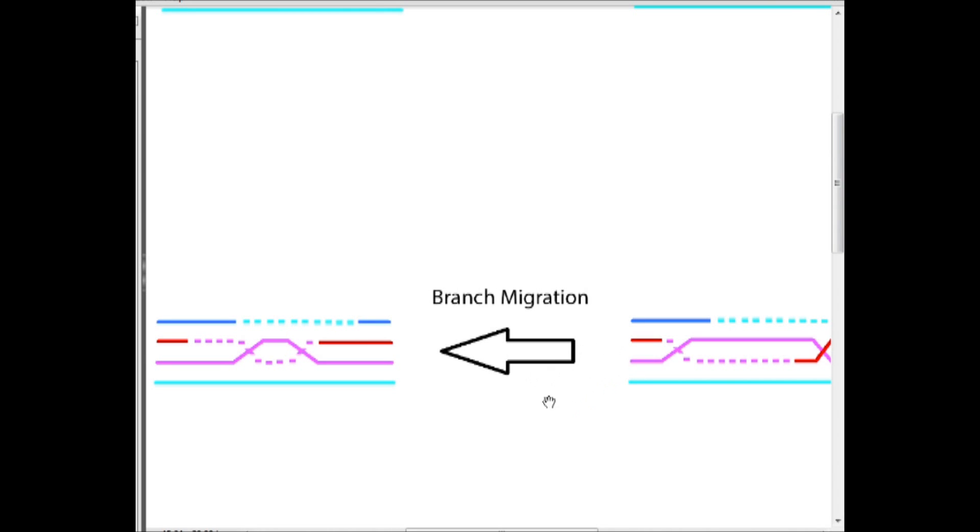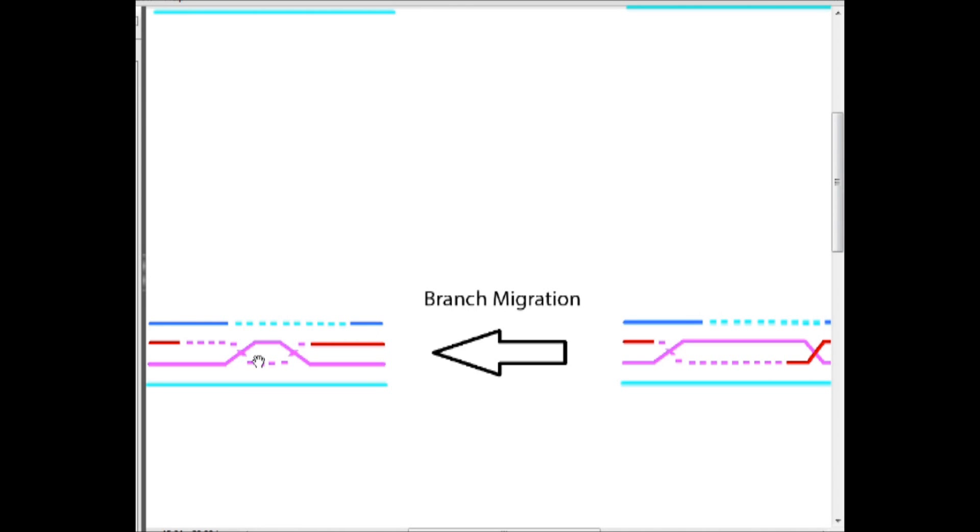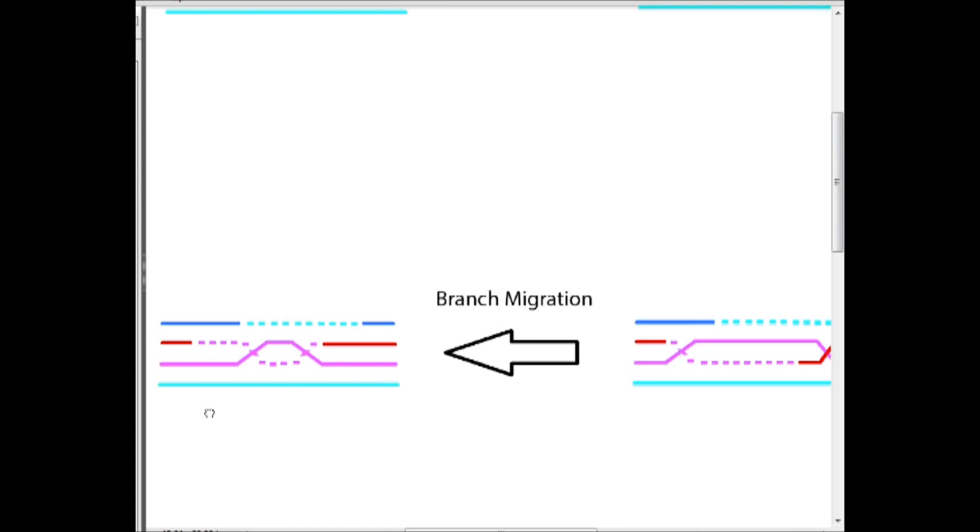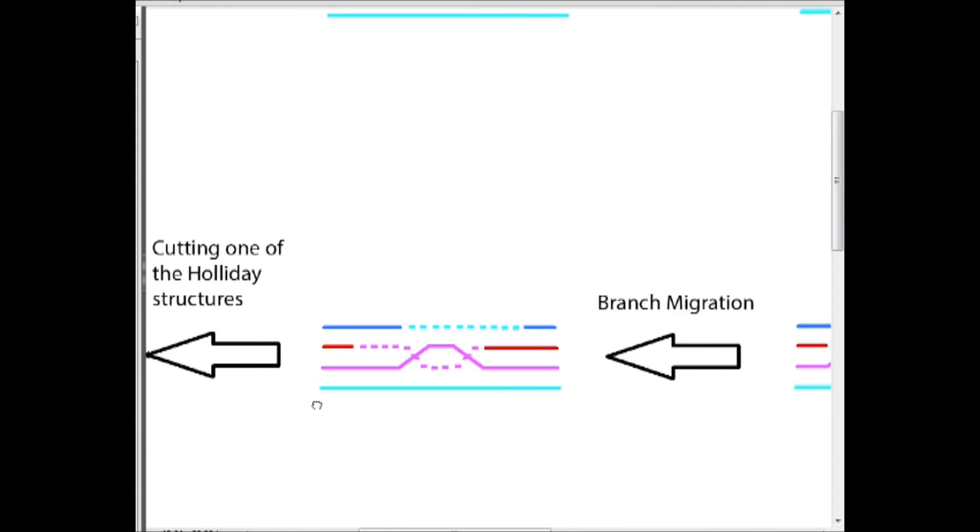Then we get into a process known as branch migration. And notice we have two junctions here and here. And essentially they can migrate, they can move around back and forth until they're stopped and these junctions are cut in one of two ways. So you can think of it as two zippers on a jacket. If you've ever seen one, they're pretty cool. If you haven't, you can just think of one zipper or this being one zipper and this being another zipper, moving up and down in any which way.